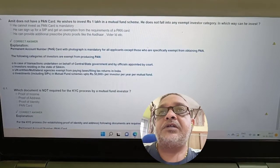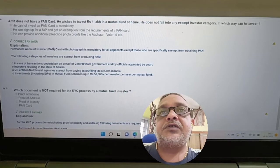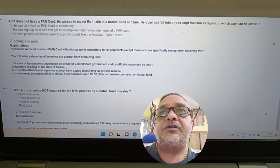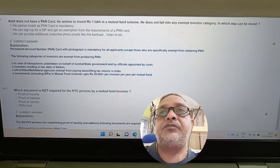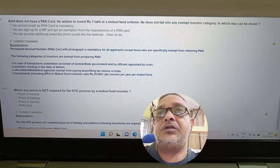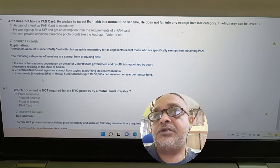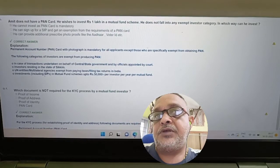Question: Amit does not have a PAN card and wishes to invest one lakh in a mutual fund scheme; he does not fall into any exempt investor category. In which way can he invest? Answer: He cannot invest as PAN card is mandatory. He could only invest up to fifty thousand through SIP.